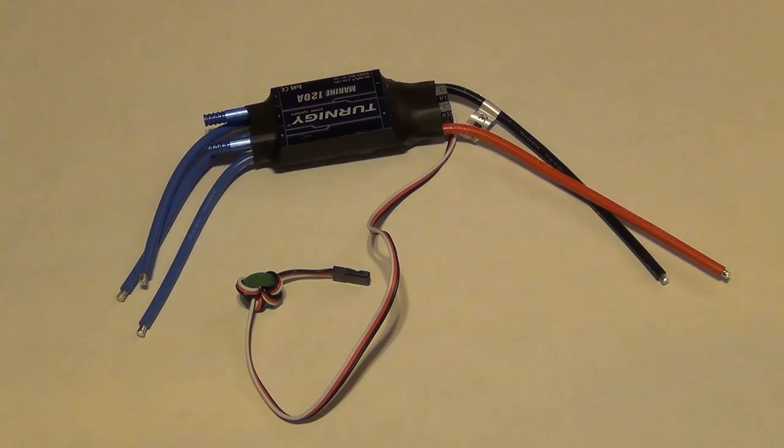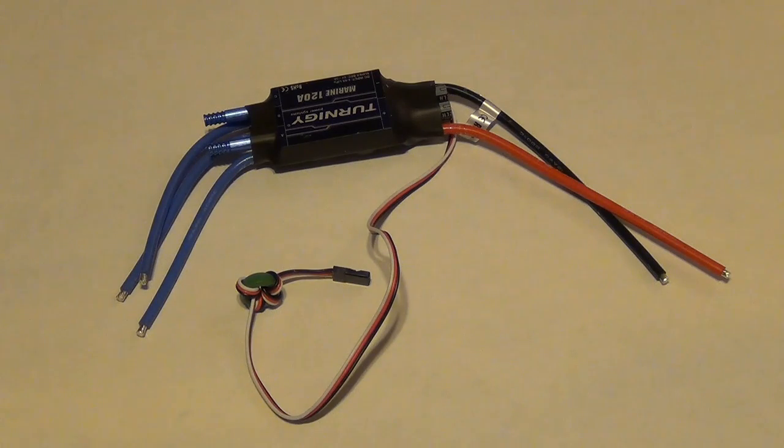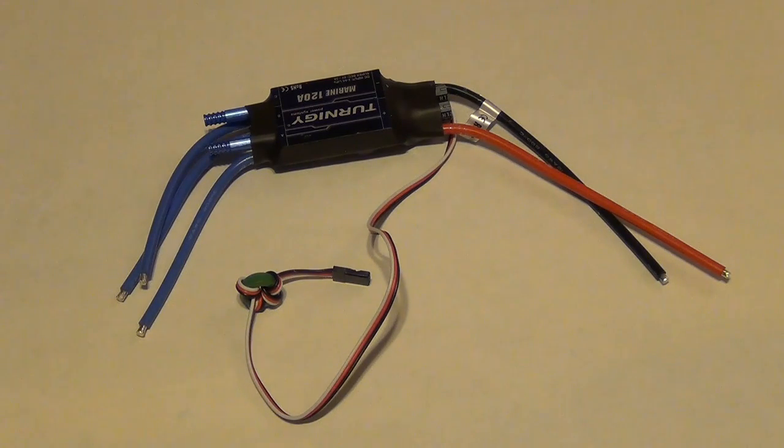This is a project I've been thinking about doing for a while now. A little tutorial on disabling the BEC in an electronic speed control.